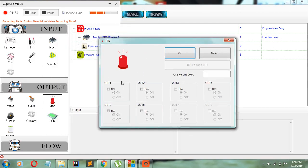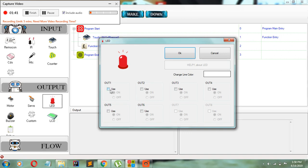We need to check which output the LED is plugged into. Mine is in output 1. We're going to click use and leave it as on.